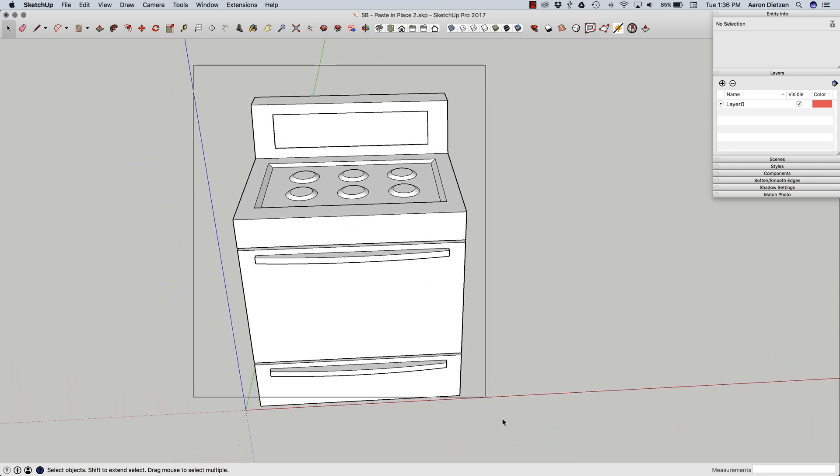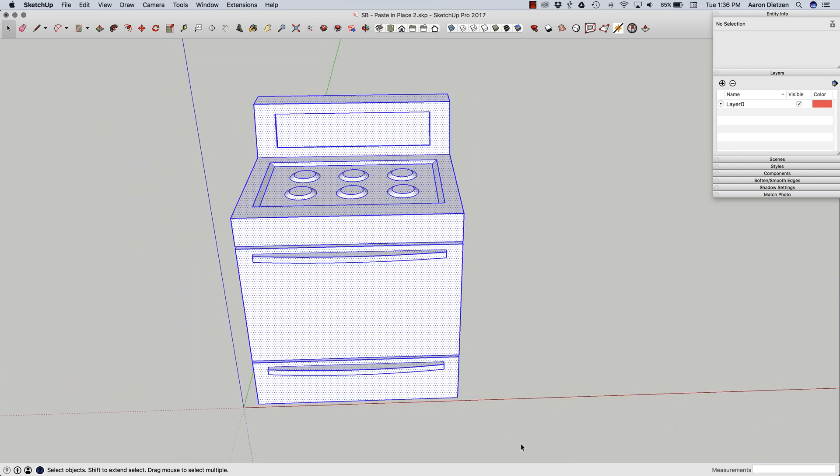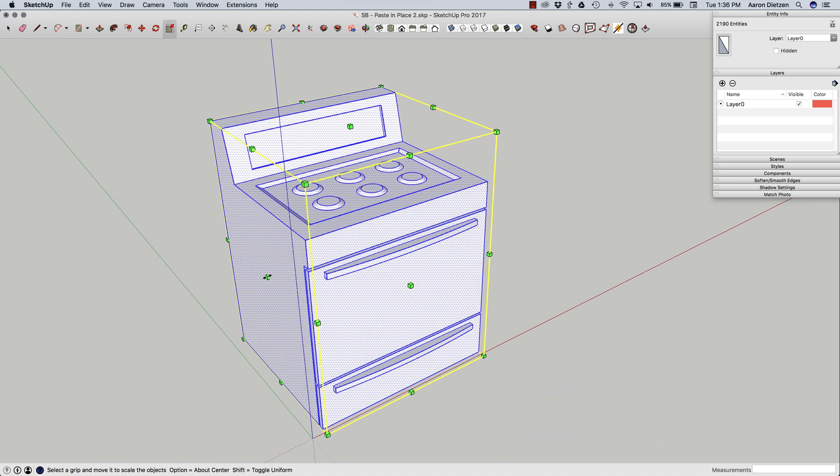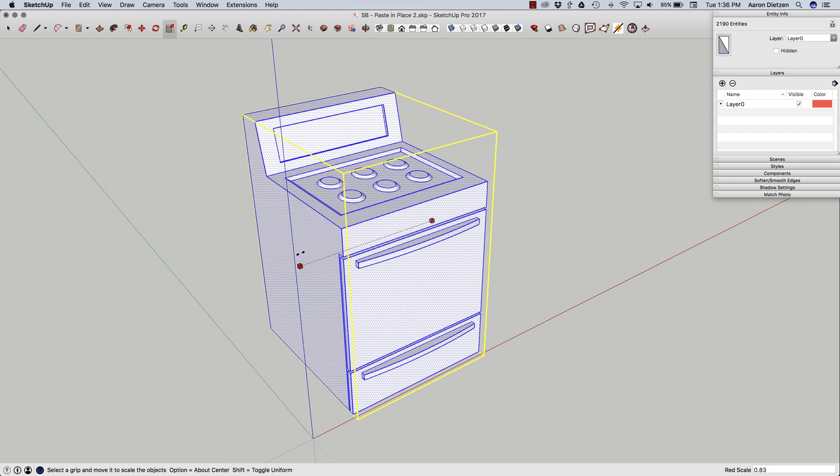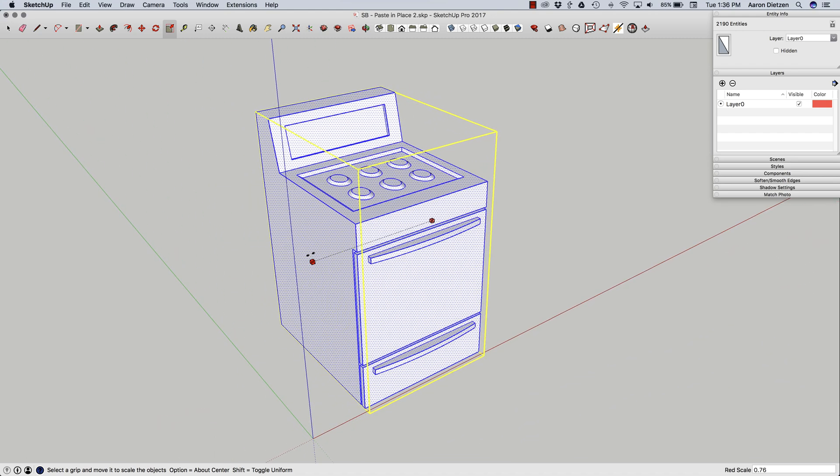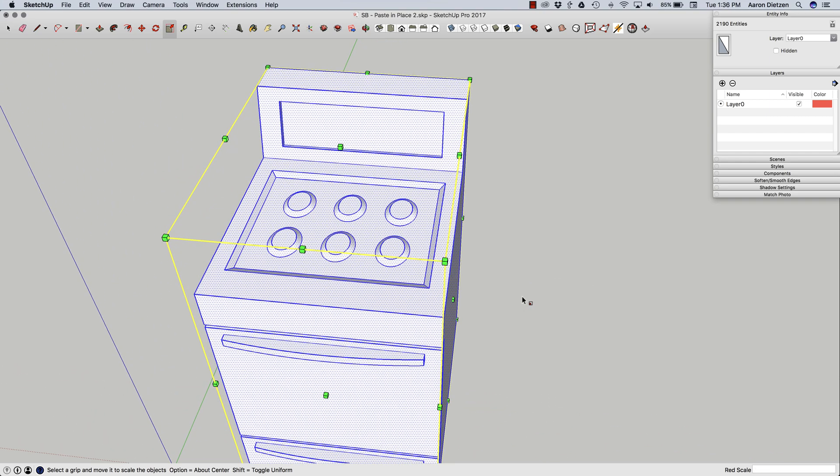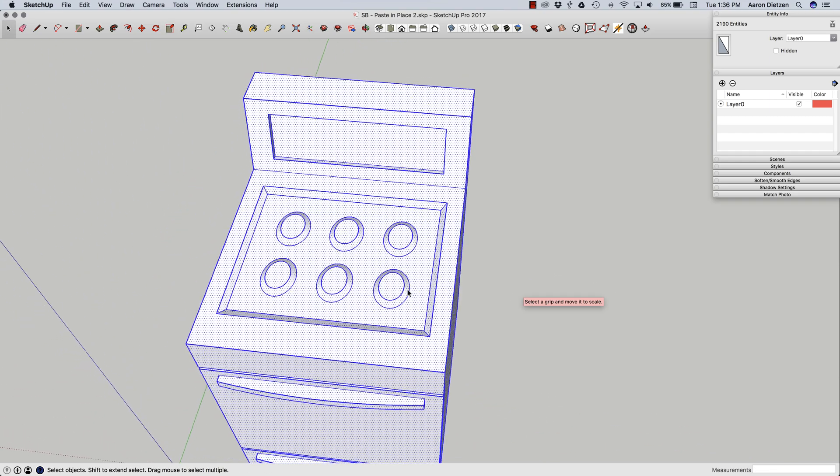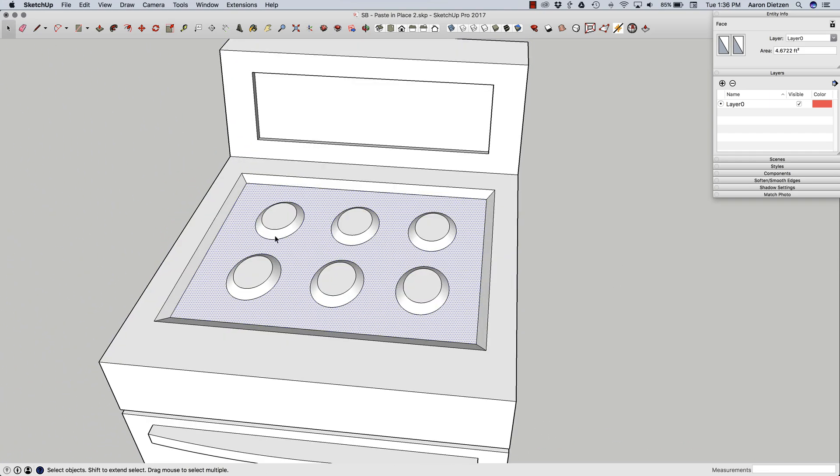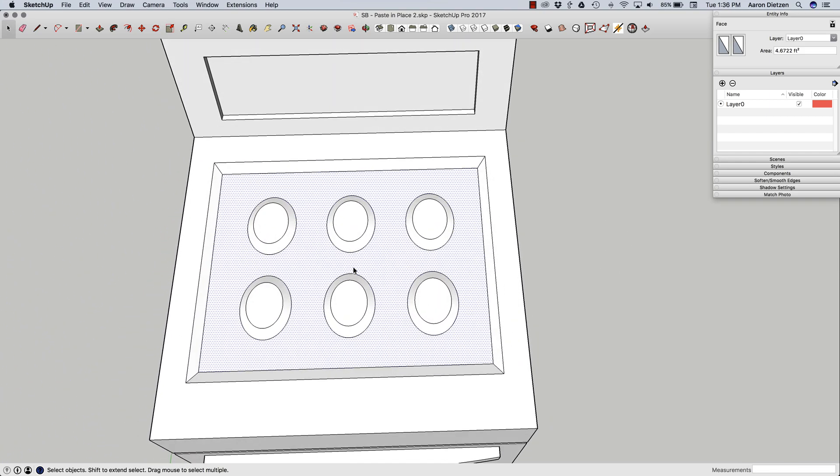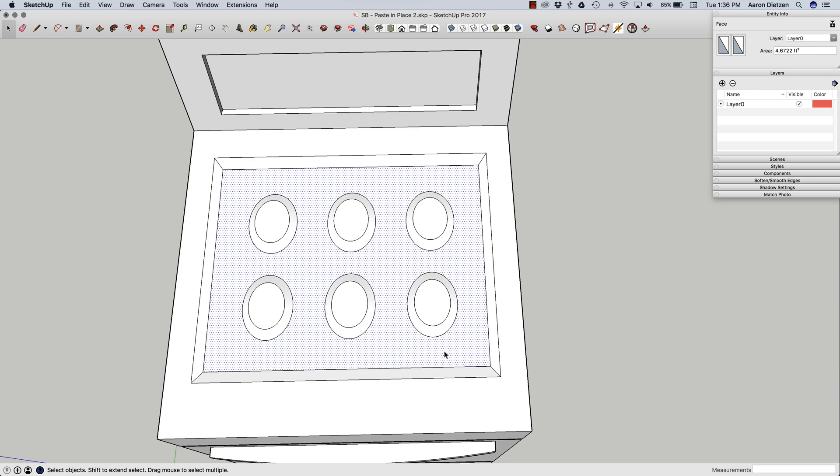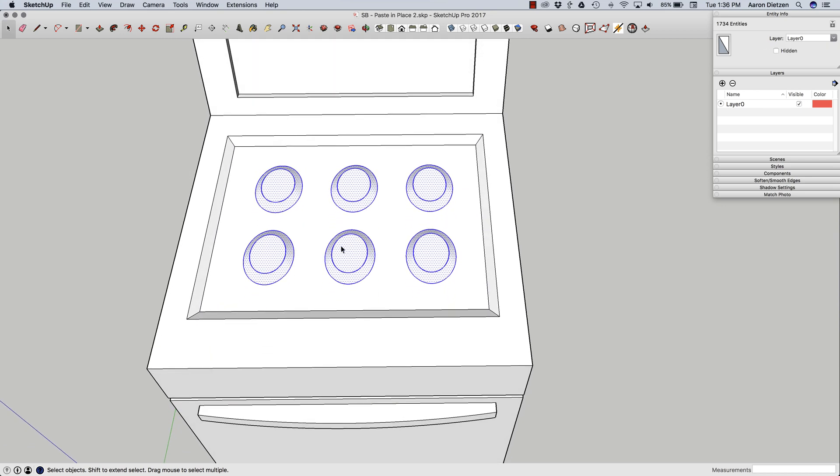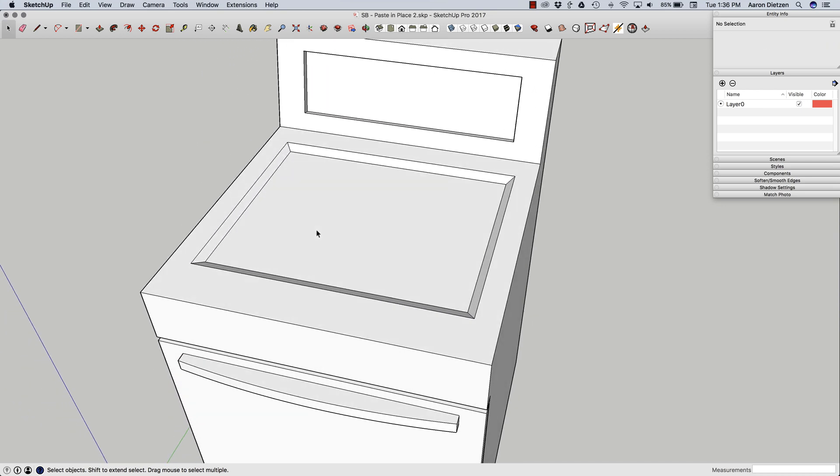Now what I need to do is actually take this whole thing and scale it down in my imaginary scenario to three quarters of the width. So when I do that, it causes some issues in here. These burners are no longer circles. So what I'm going to do now is just take and get rid of these pieces right here. Just delete those.